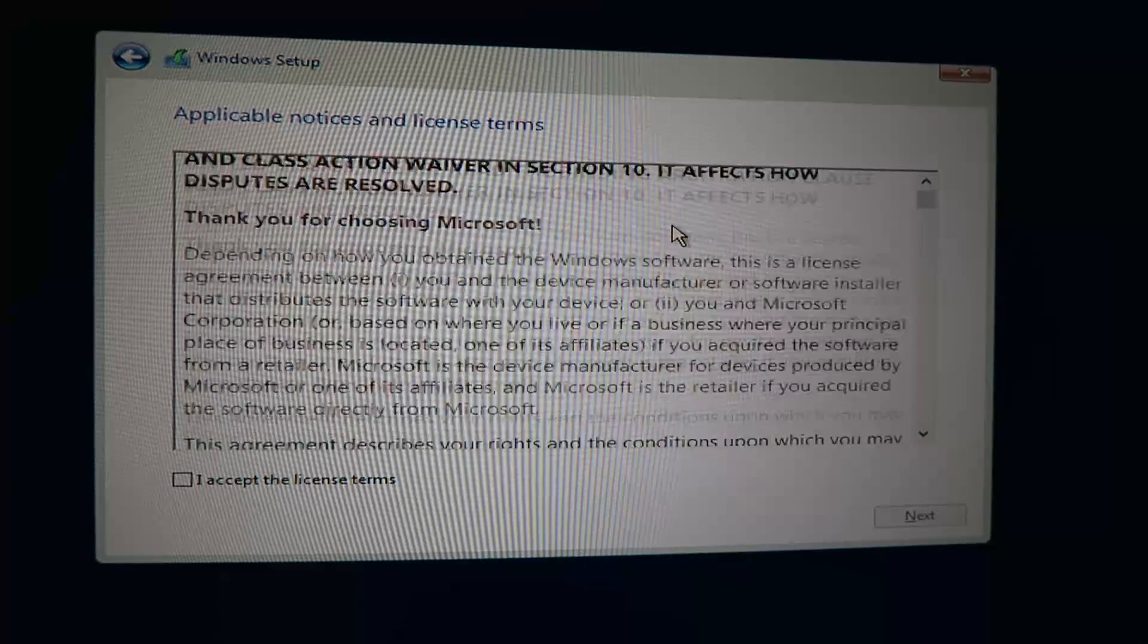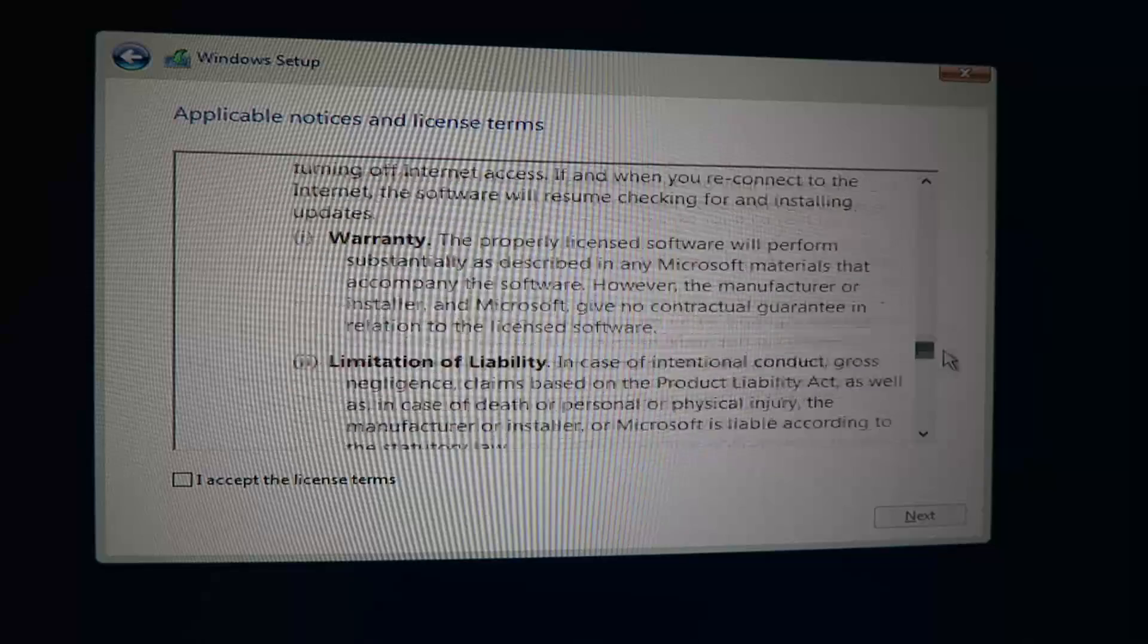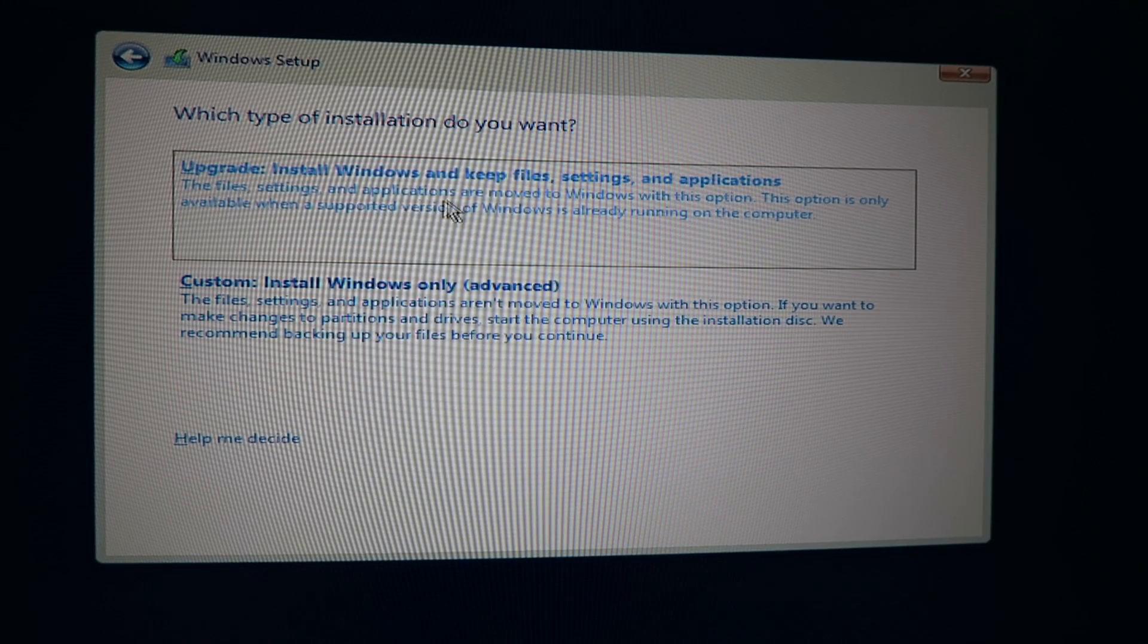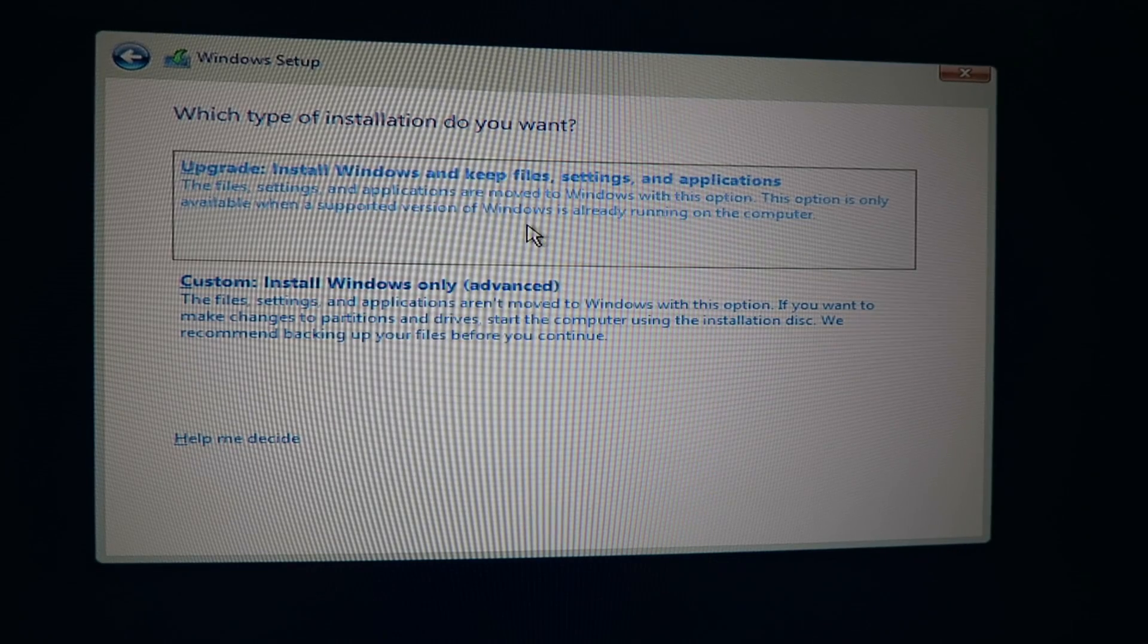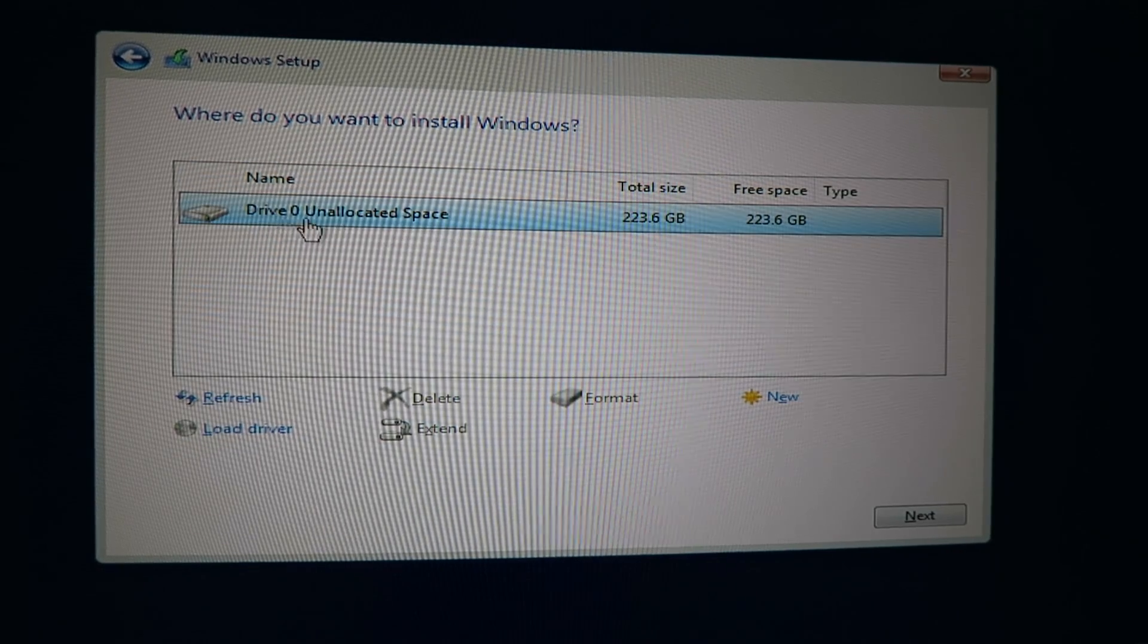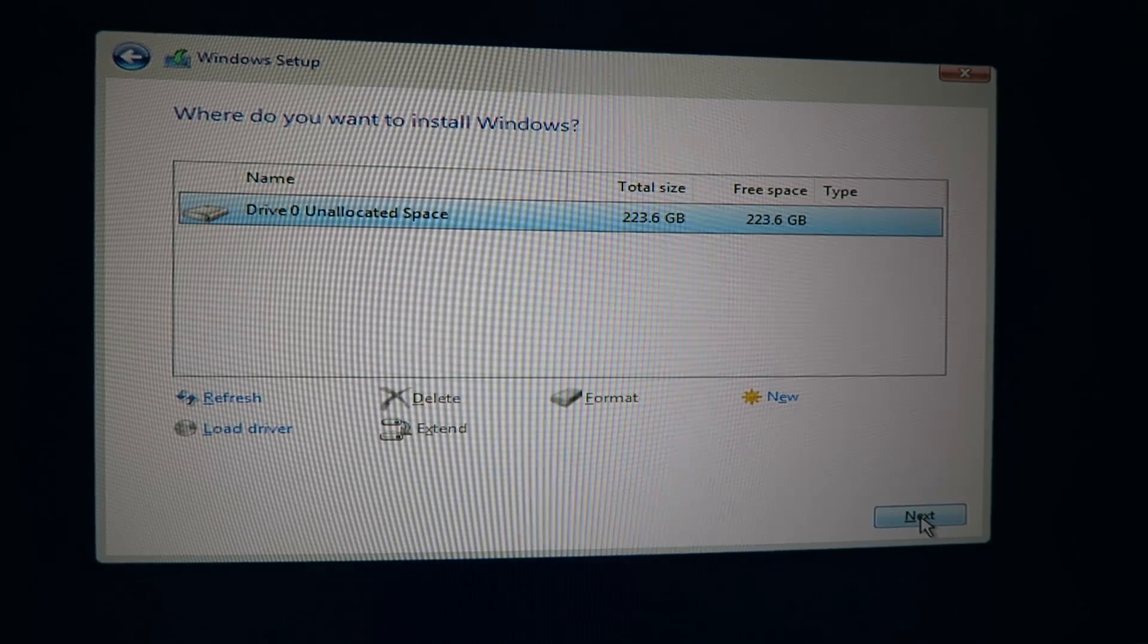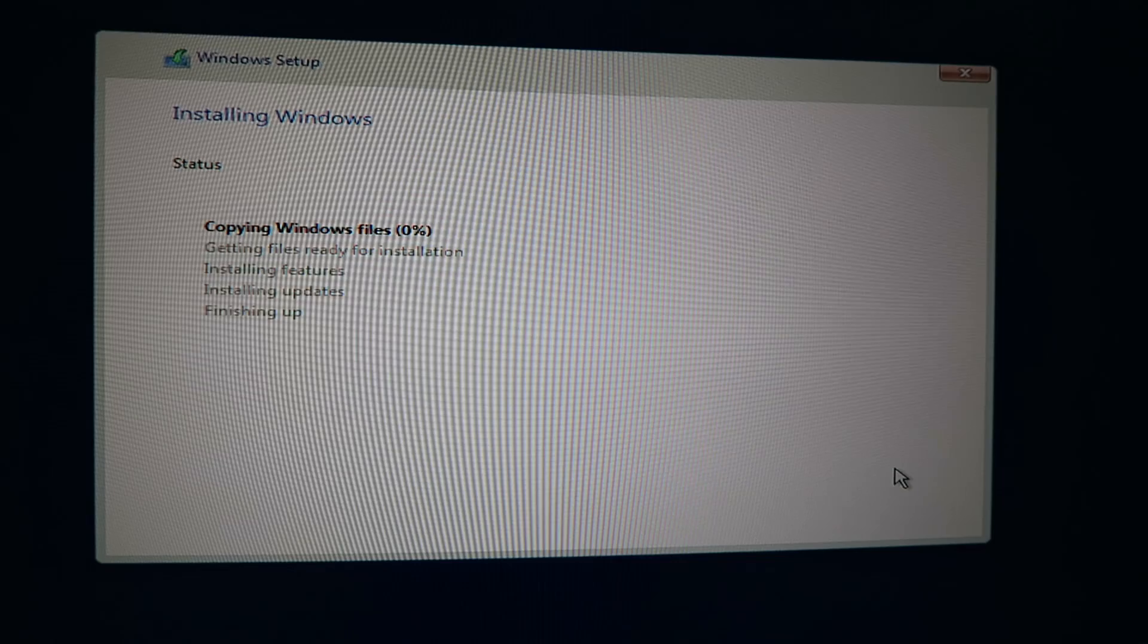And then here are the terms and agreement. Again if you want to you can read these but we're going to hit accept. Alright, we're going to go to custom install. Yeah, we're not doing an upgrade. So custom install Windows. I click that and we have the empty unallocated space hard drive. You can select that and then hit next. And then it starts the installation.